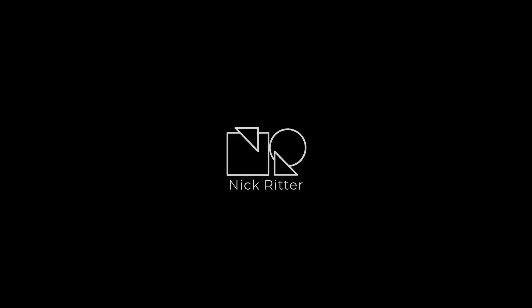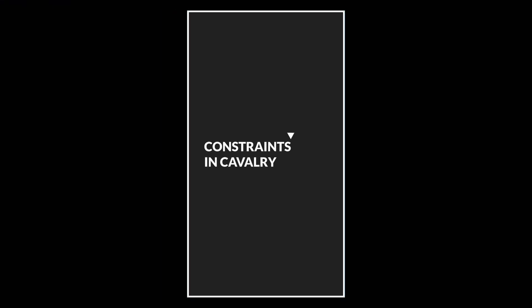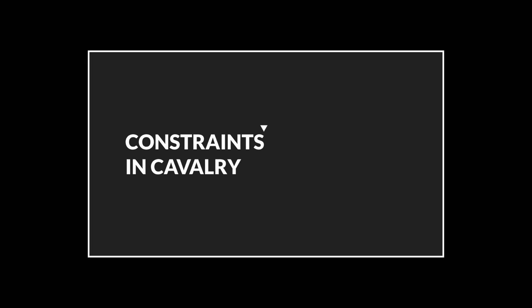Hello there! Welcome back to another Cavalry tutorial. This is another mini tutorial in my constraints series.